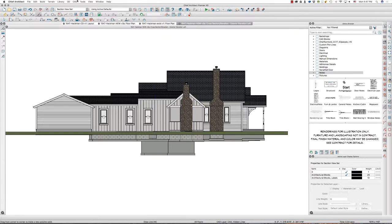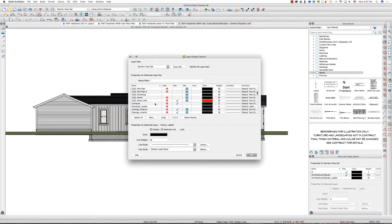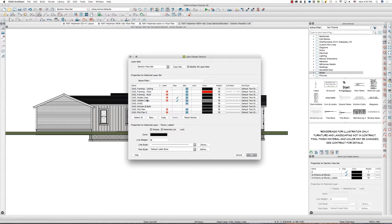In my template I have a layer system set up under CAD. I have a layer called CAD grade lines. I typically have this set at line weight 55, solid line style, and black.